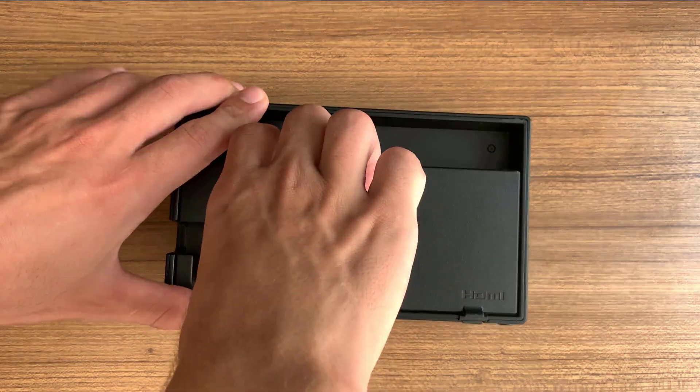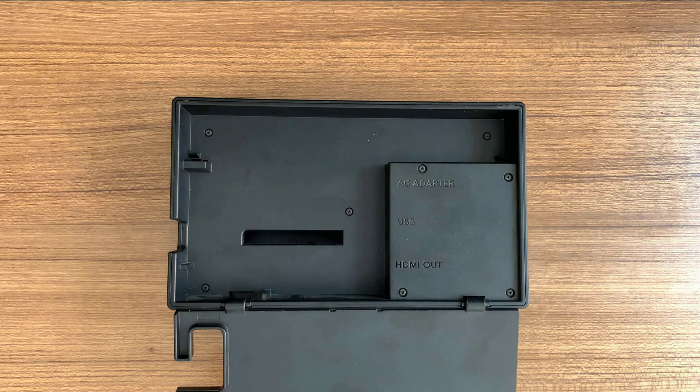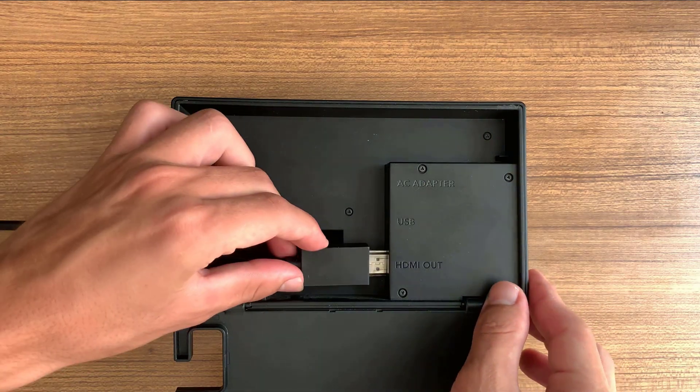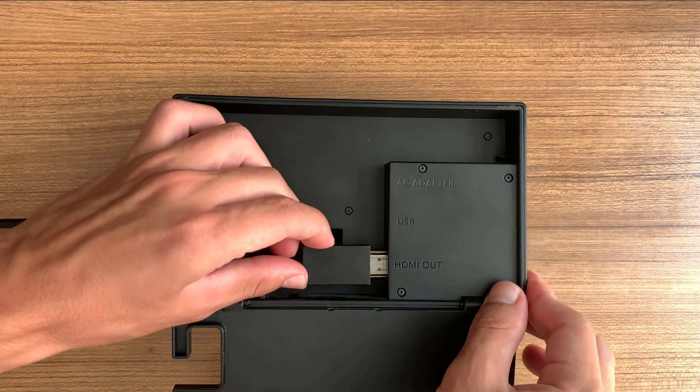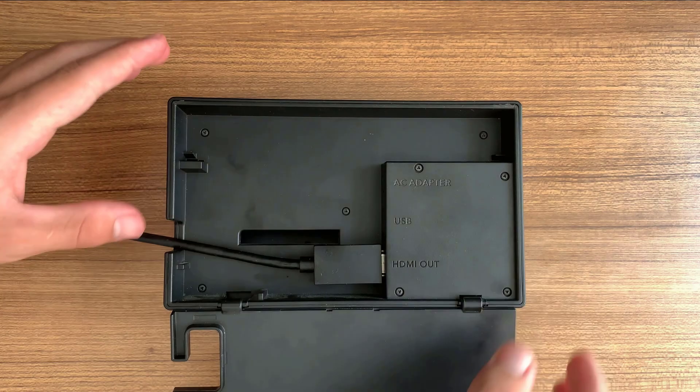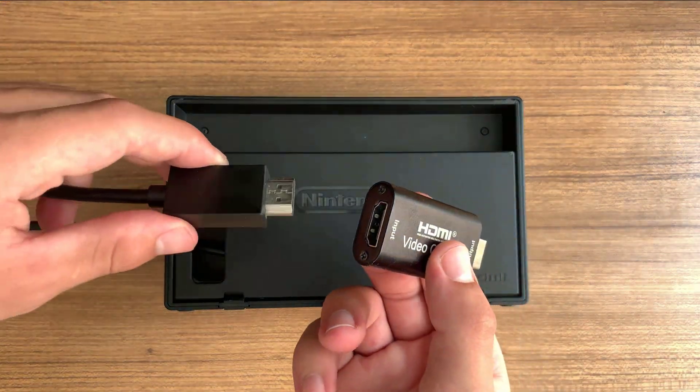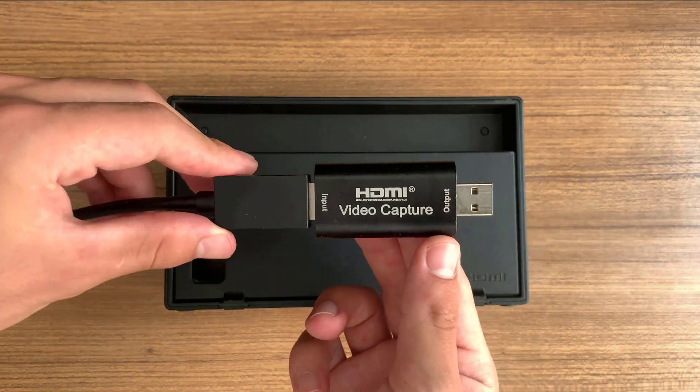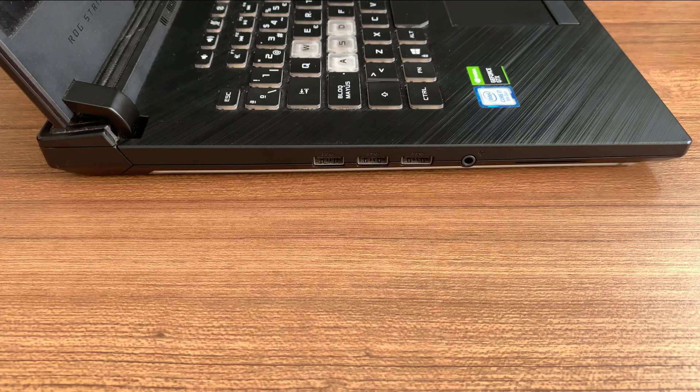Start by connecting one end of the HDMI cable to the HDMI out port on the back of your Switch dock, then plug the other end of that HDMI cable into the input port of the capture card.